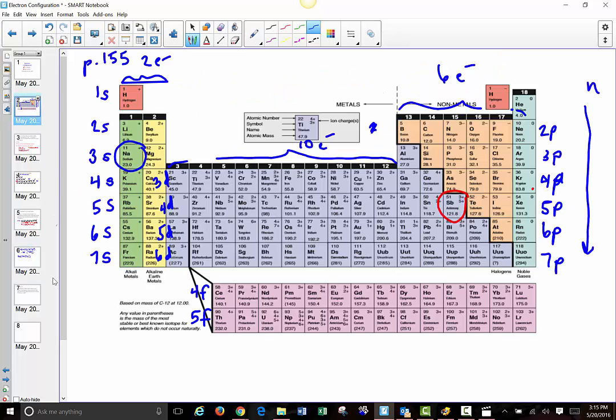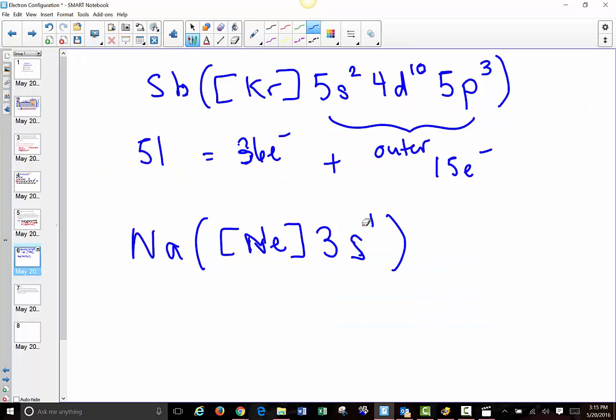Go ahead and try some of these out yourself now using core notation. And then in the next quick video, we'll talk about the couple of exceptions to the rules here for core notation.